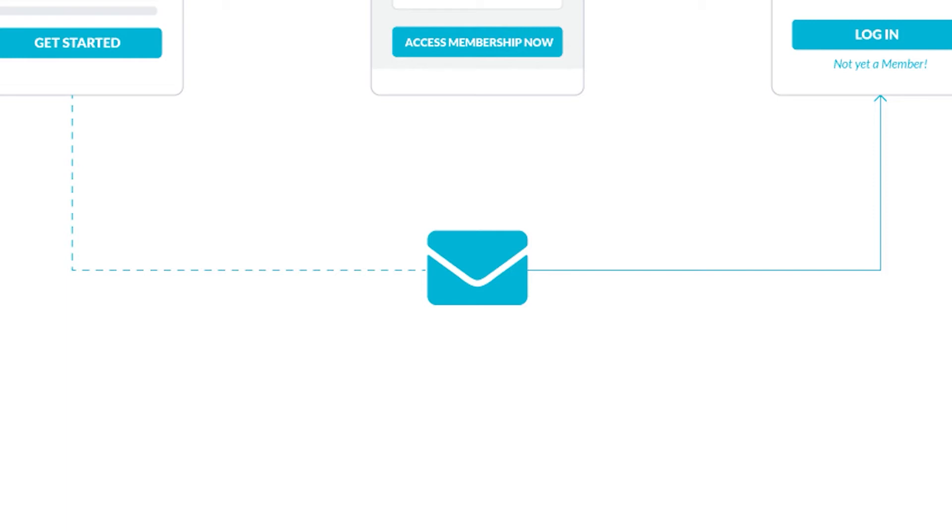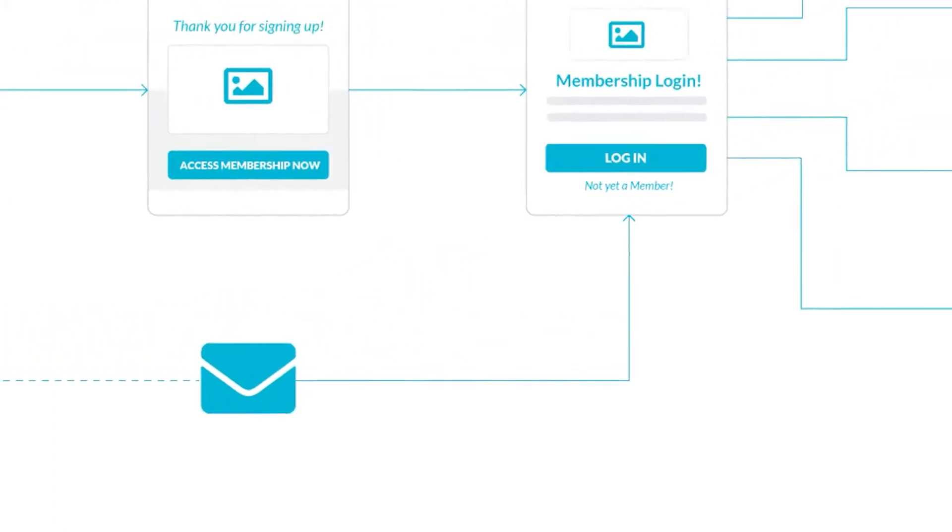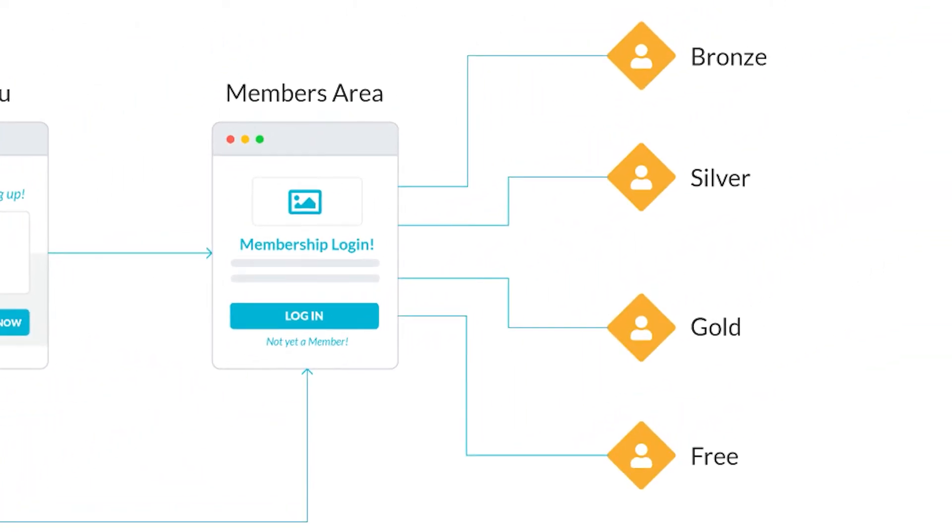The membership site is set up with four levels of access: bronze, silver, gold, and free.